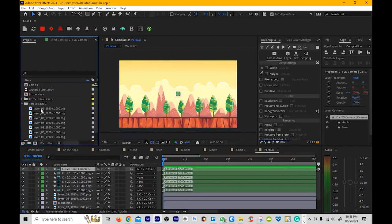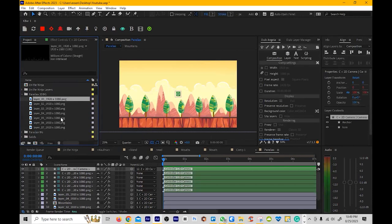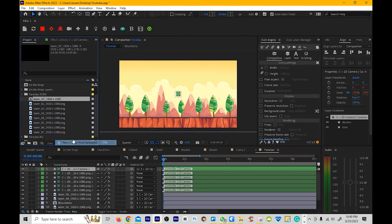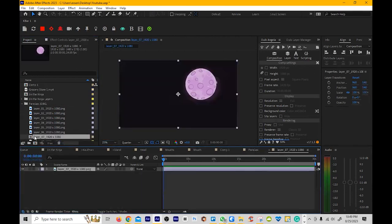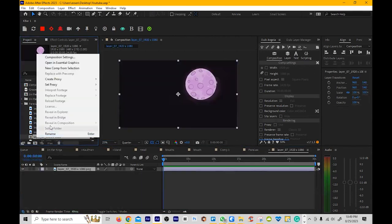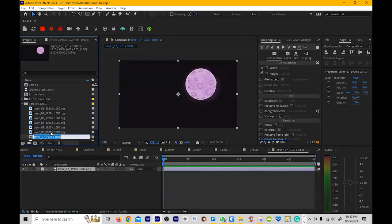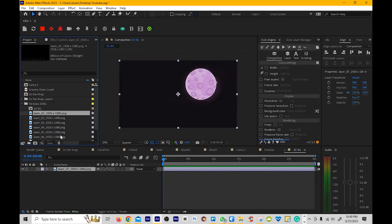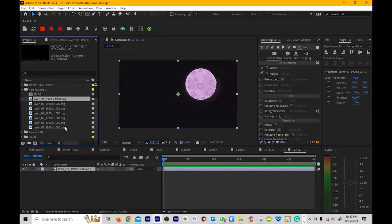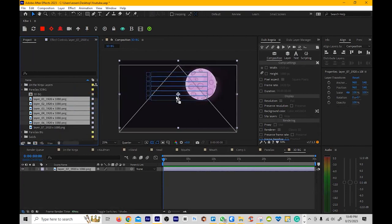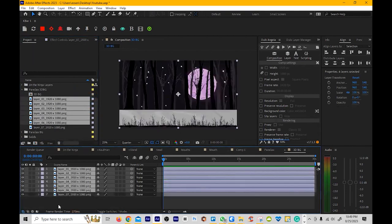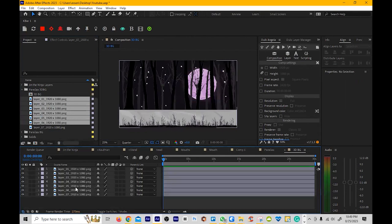Alright, same thing as before. We'll use the backmost background and make that the comp, and then we'll call this 3D BG. Alright, and then we'll just drag the rest of these in and then we just got to reorder them.